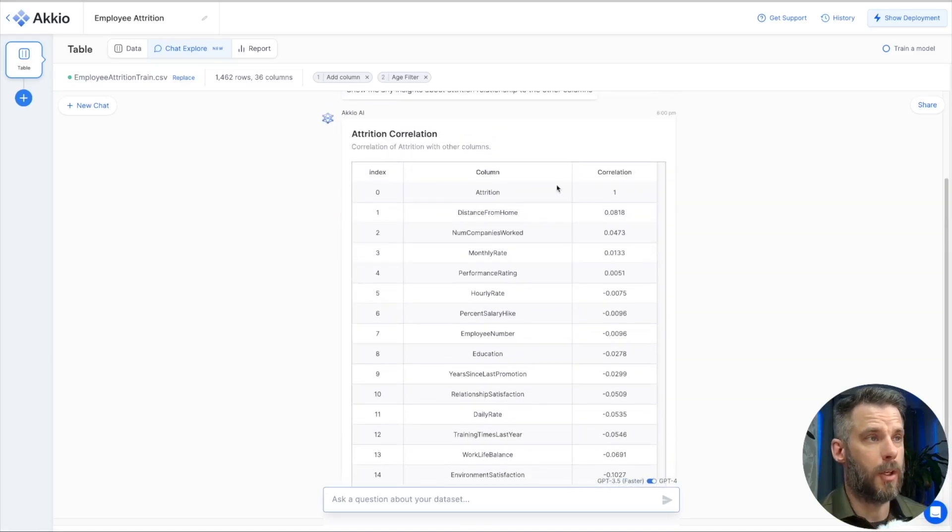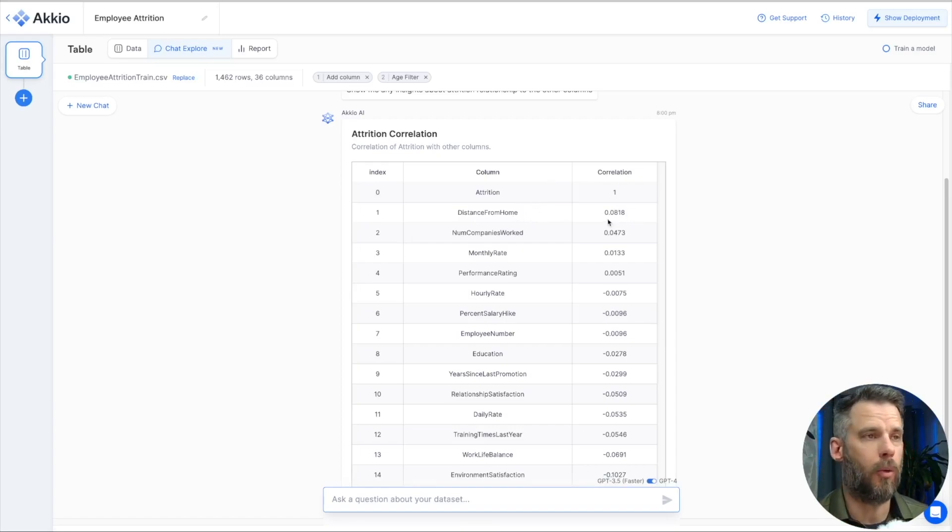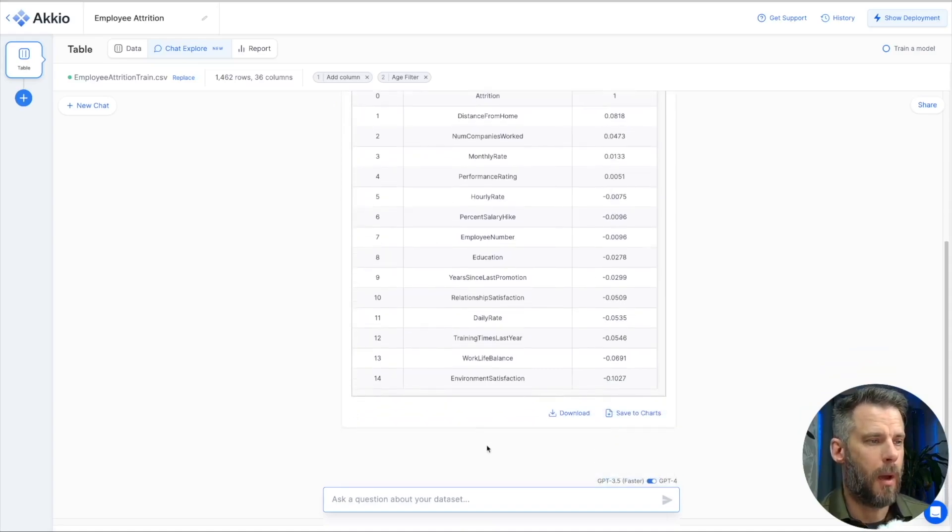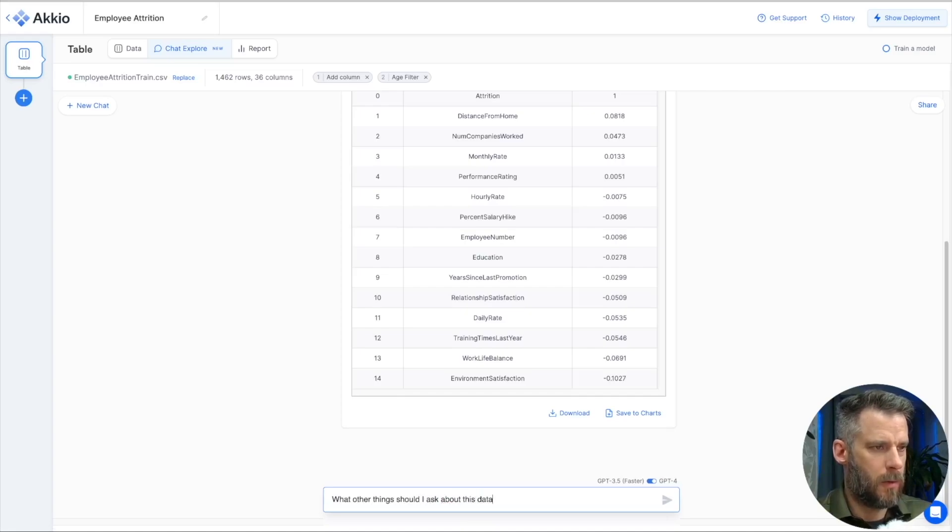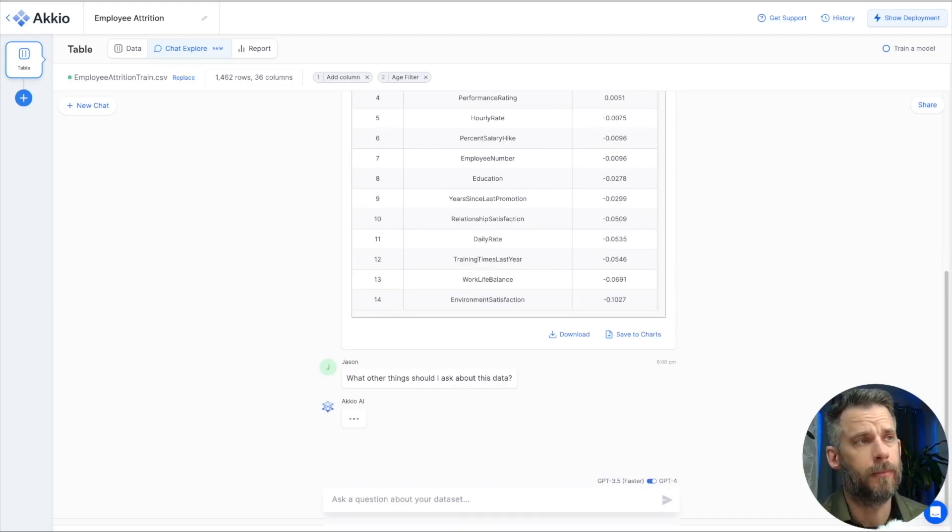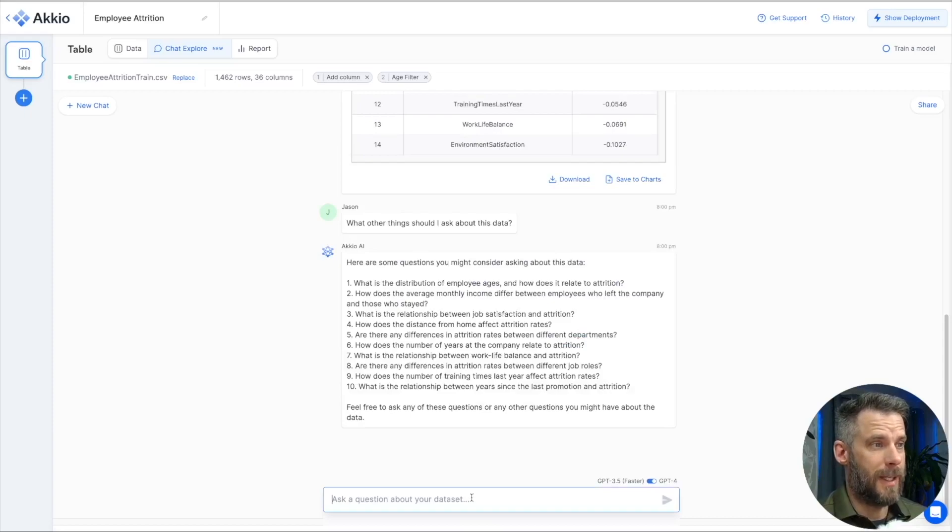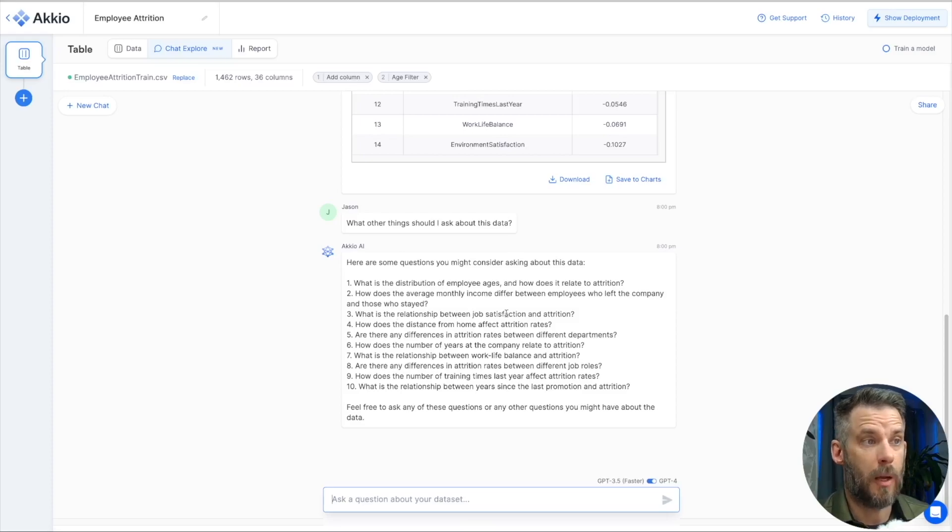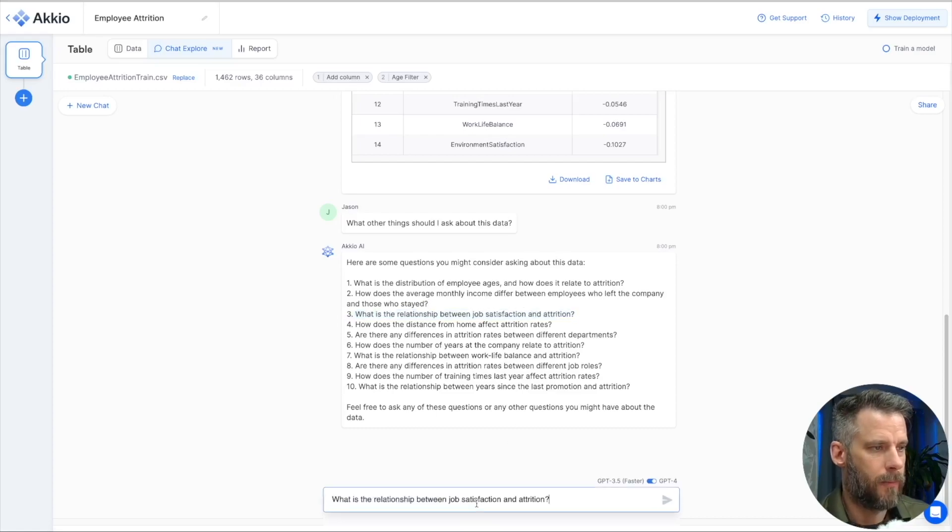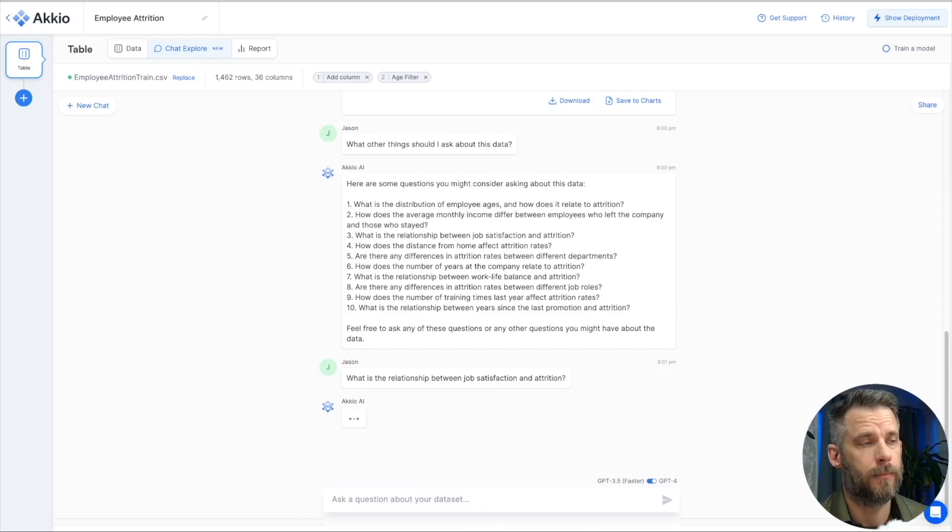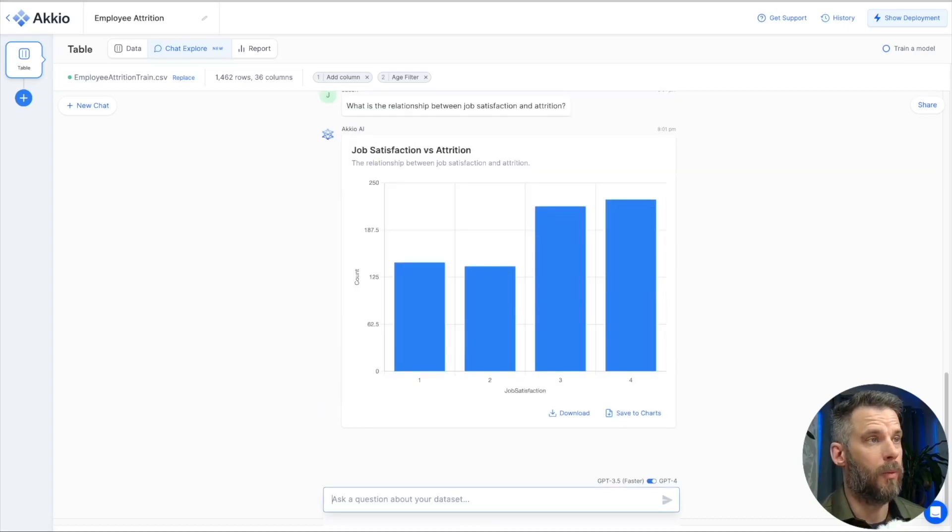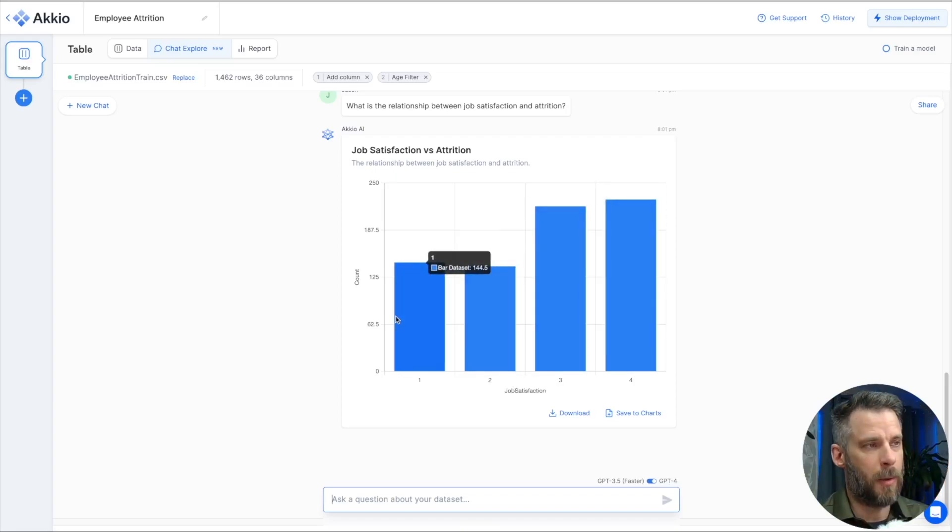And there we go. It comes back with a table that says, well, attrition has a direct correlation to distance from home. Very high correlation. Number of companies worked. There you go. How about this? Maybe I need to ask. Let's just say, what other things should I ask about this data? There we go. It gives me 10 things that I might want to ask. What is the relationship between years since last promotion and attrition? What is the relationship between job satisfaction and attrition? If I type those in, I can just copy and paste one. Let's see the result. And there we go. We can see job satisfaction versus attrition. How many people we have. That sort of thing. We're just doing count in this case. But I can always adjust this.